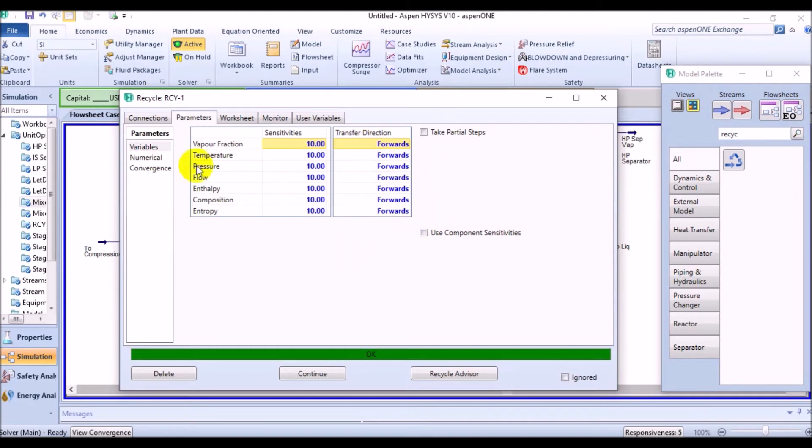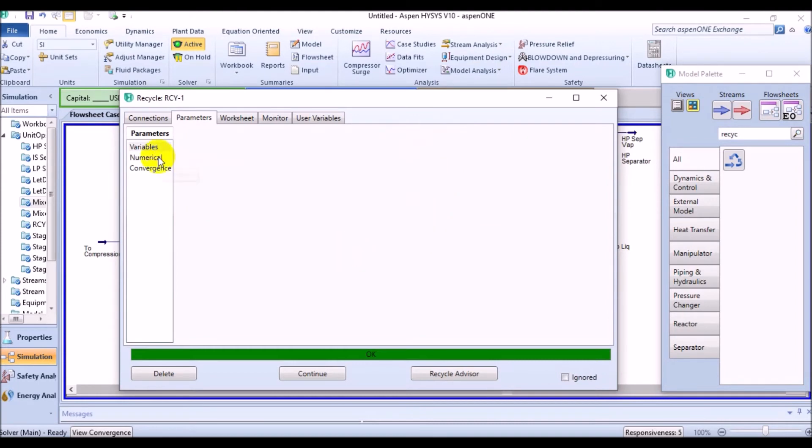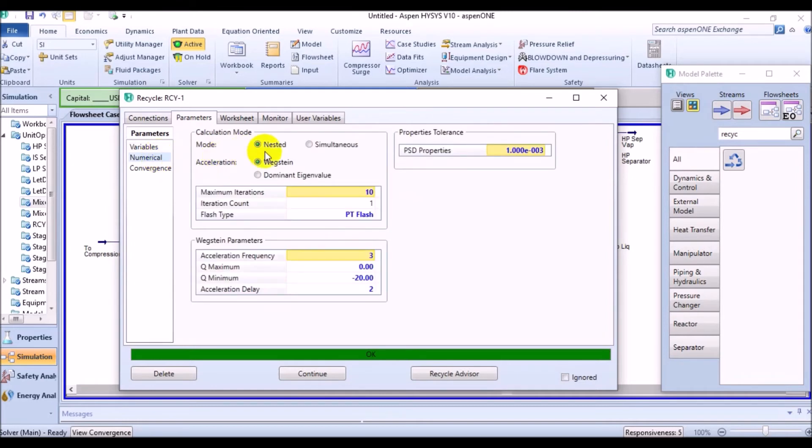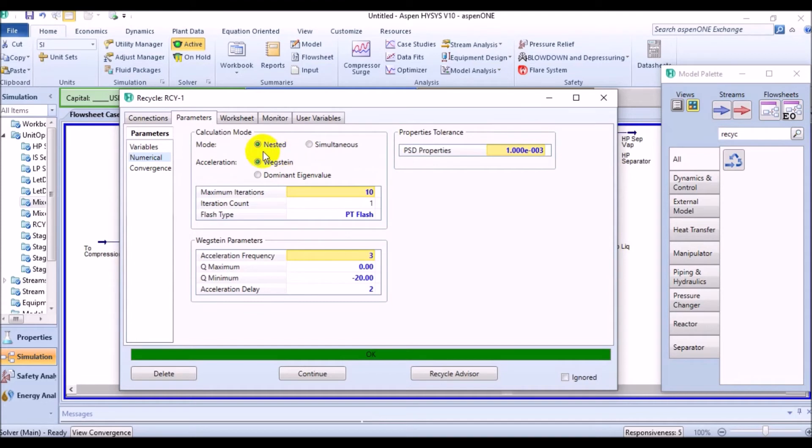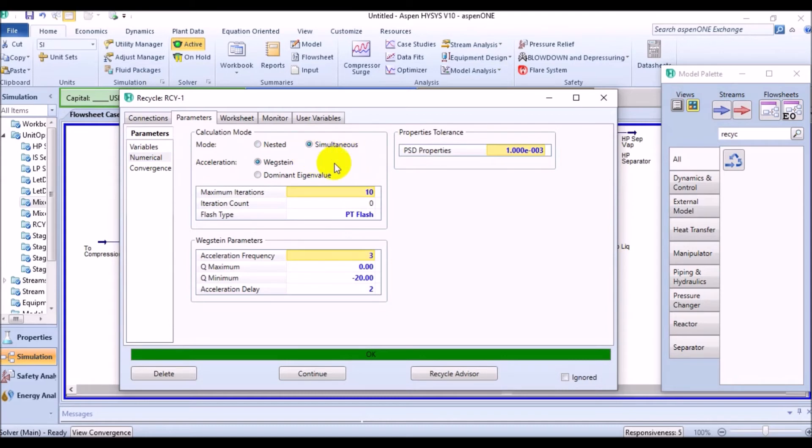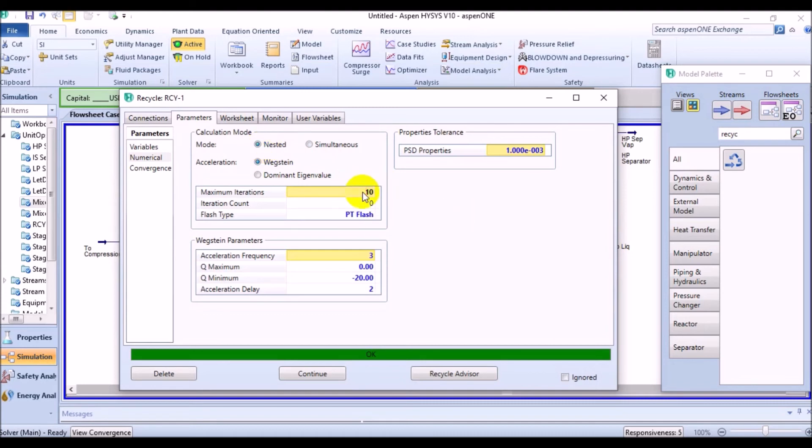Then come to the numerical page of parameters tab. The numerical page contains the options for two types of recycles: nested and simultaneous. The nested type of recycle gets called whenever it's encountered during the calculations. Use this type if you have a single recycle or if you have multiple recycles which are not connected. Then the simultaneous one. All the recycles set as simultaneous will be called at the same time. Use this option if your flowsheet has multiple interconnected recycles. In this case, we'll use nested recycle. You can also see the number of iterations and its acceleration technique made by HYSYS to calculate the needed properties for outlet of the recycle block.